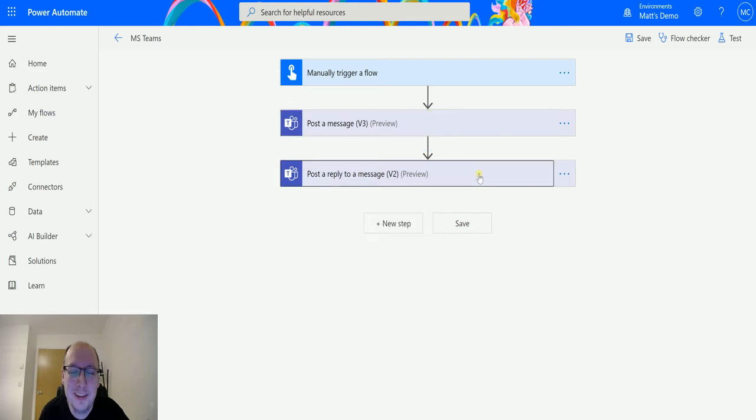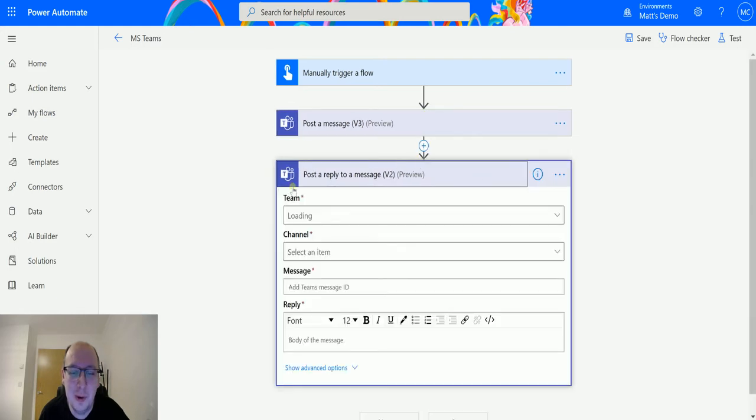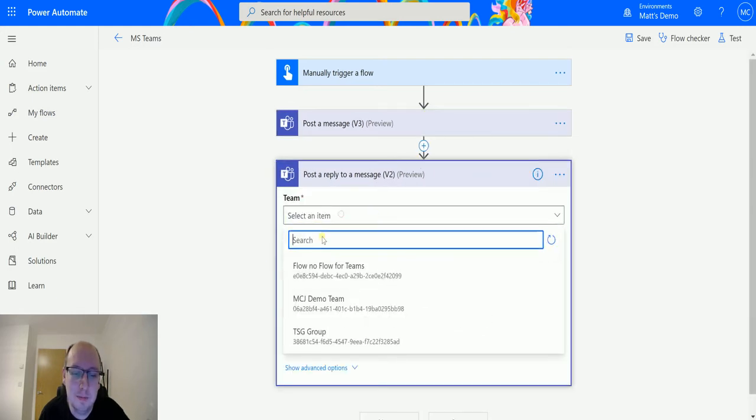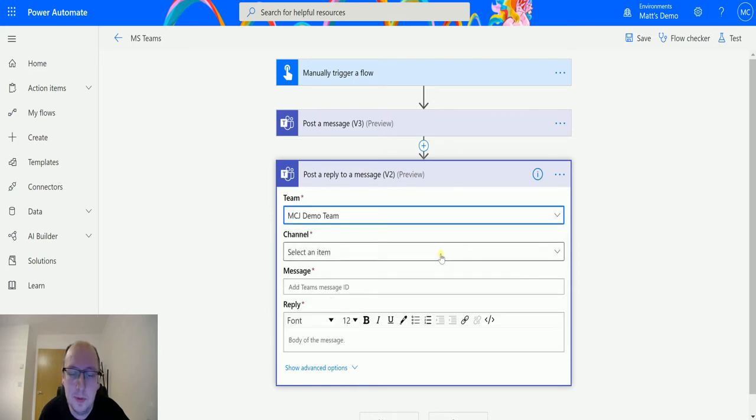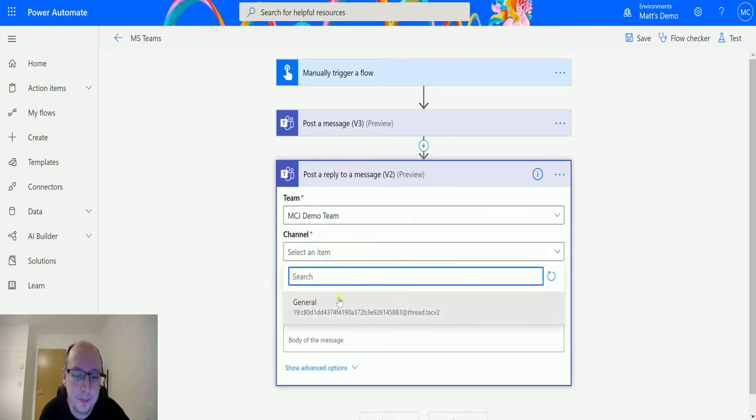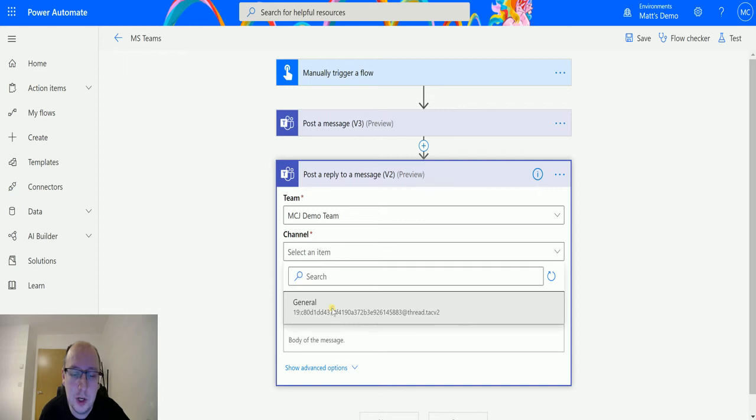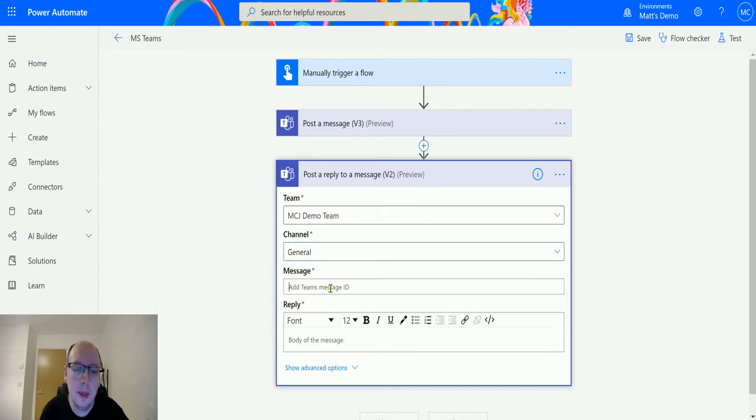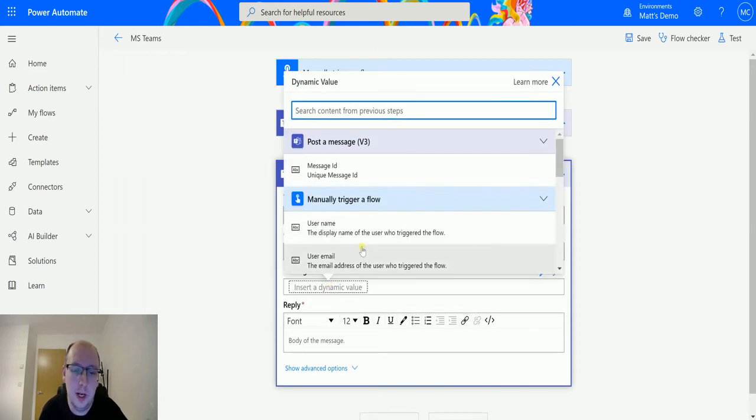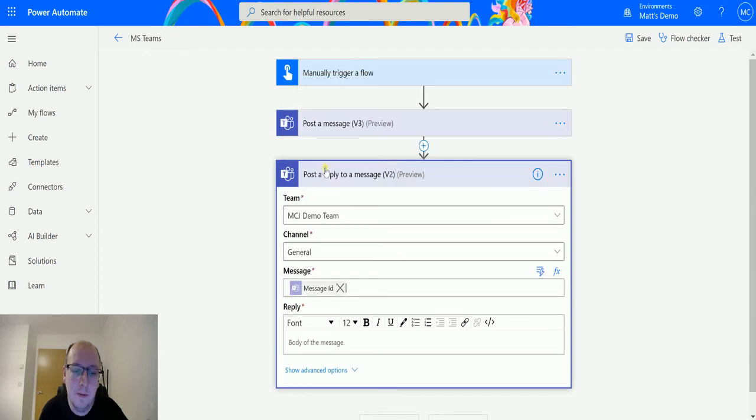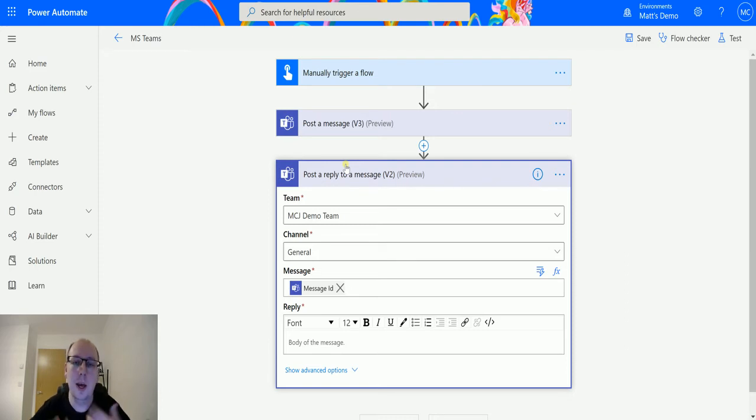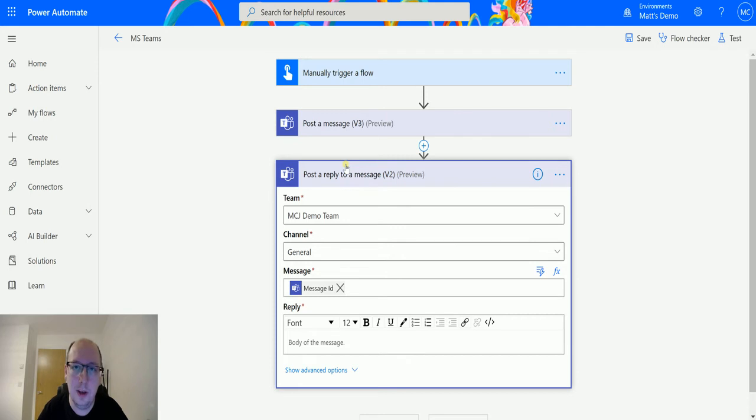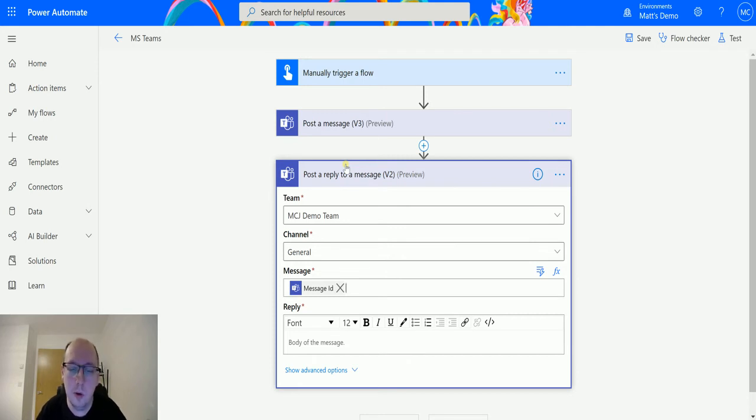And then we can go back to our post a reply v2. We can select the team, so in this instance we'll choose the MTJ demo team. We'll choose the channel, which is the general channel and then the message ID we'll actually get from that first step, that post a message v3. Now you don't need to use this, you could use the messages step, you could use one of the triggers but this is the way I'm choosing to get this. This is just to show you how this action works. Your scenario and what you're using this for will probably differ.